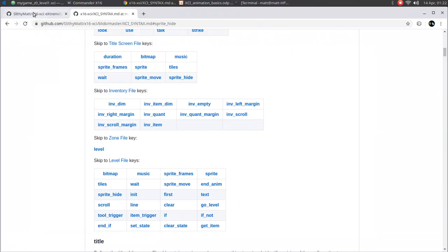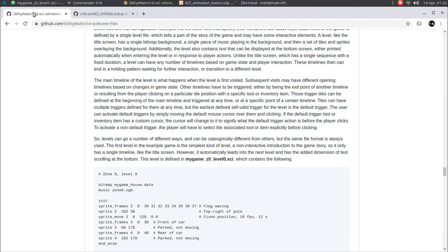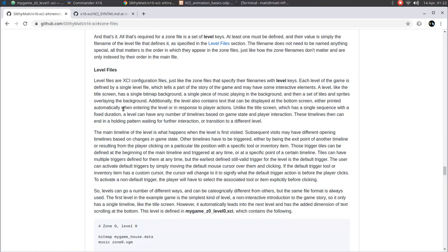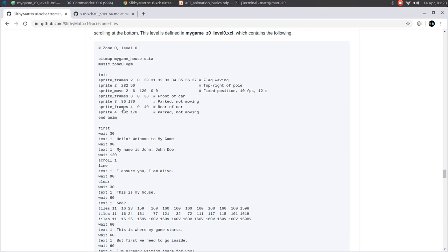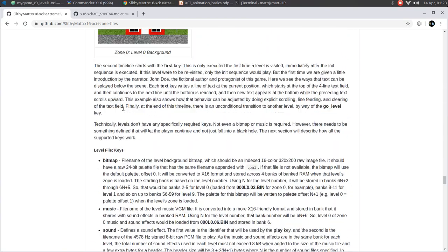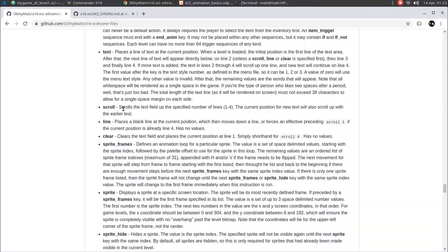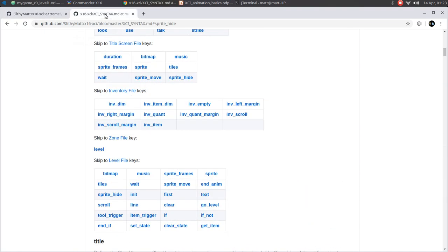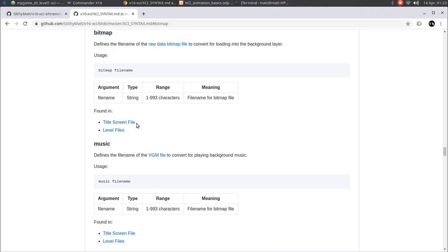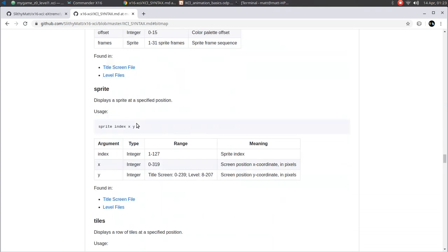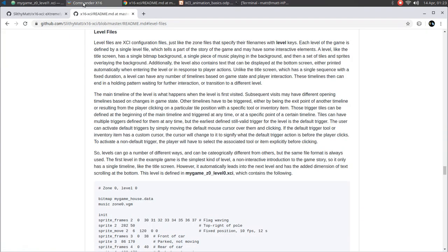As I've mentioned in previous videos, I've got a lot of documentation right here on GitHub — I'm going to have the links down in the description. In the level files part of the documentation, I get into detail for these first two levels — both levels of Zone Zero that we've just seen in this video — with all the details of how I created those and details about each of these different instructions. And if you want to find out more, you can go over here to the XCI syntax markdown file. Here we can see the different keys used for the title screen file and the different keys used for the level file. Duration is the only unique one. Most of the graphical animation stuff like sprite and tiles are applicable to both kinds of animations.